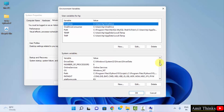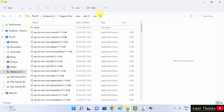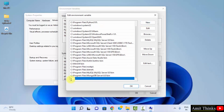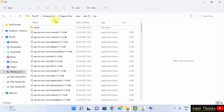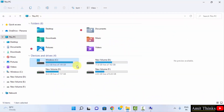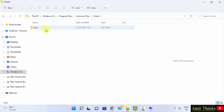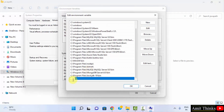Go to System Variables and find Path, then double click on it. Click on New and paste the copied path — that is the JDK 19 bin path. Then click on New again and set another path: go to C drive, Program Files, Common Files, Oracle, Java, and copy that Java path. Paste it as a new entry. We have now set two paths.